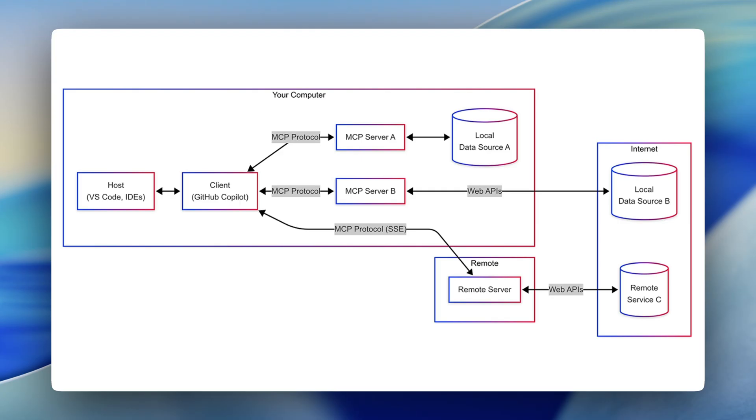But for the people who don't know what an MCP is, the MCP stands for the Model Context Protocol. You could think of an MCP like a USB-C port for AI applications.